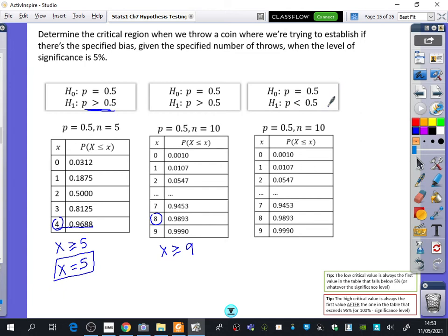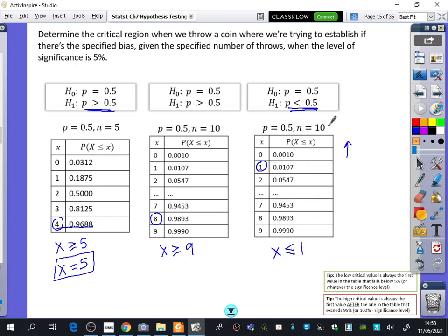The difference this time is that the probability is less than 0.5. So what am I going to look for in the table? The first one that is below 0.05. Because the probability is less than 0.5, we're looking at the top end of the table. Which is the biggest one below 0.05? It's just 1. It can't be 2 because that is bigger than 0.05. So it's just going to be 1 in this case. The critical region is X is less than or equal to 1. Let's check it makes sense: you're flipping a coin 10 times. If you got 1 or 0, you would expect the probability was less than 0.5.